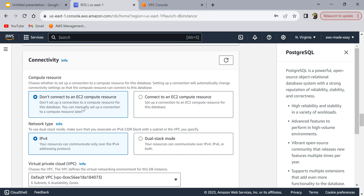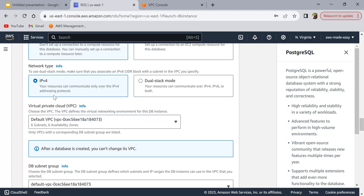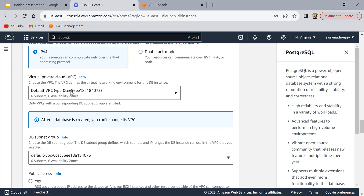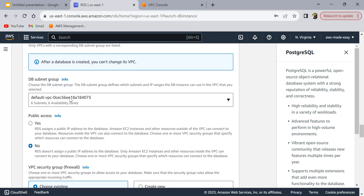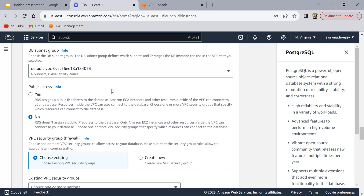For connectivity, we don't want to attach any EC2 compute resources. The network type will be IPv4, and for VPC we'll use the default VPC. For the subnet group, I'll leave it as default. The 'Public Access' setting is important — since we'll be trying to access this database from outside the VPC, we need to enable it. If you don't need to connect from outside your VPC you can select 'No', which prevents anyone outside from connecting. I'm going to select 'Yes' because I'm connecting from my local laptop which is not inside the VPC.